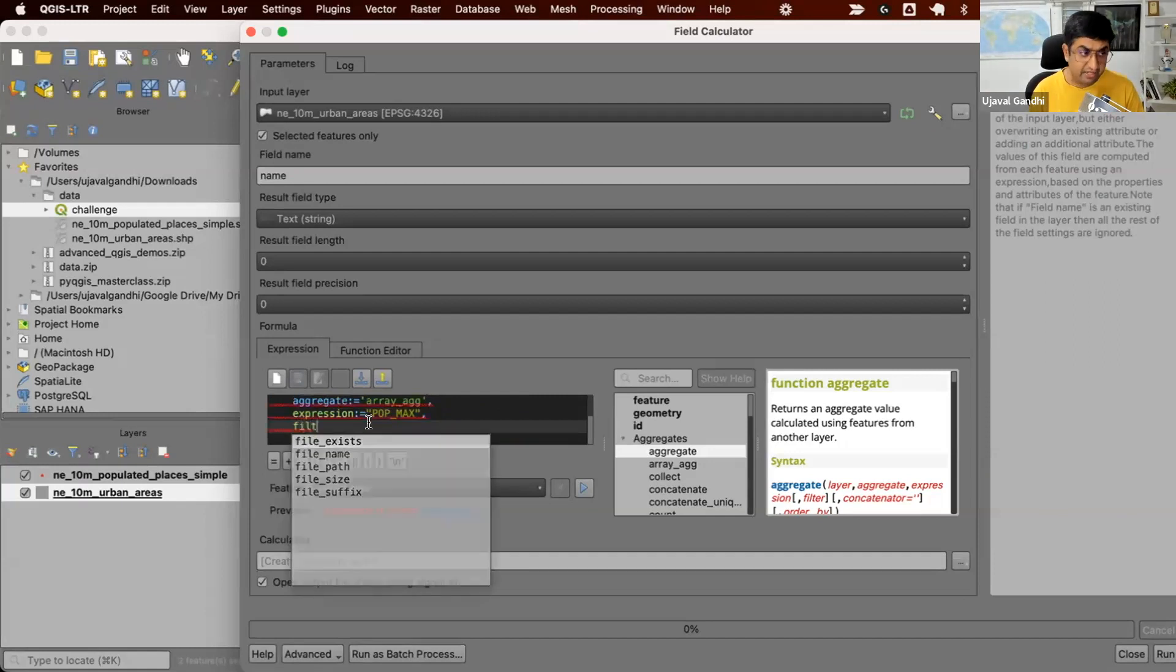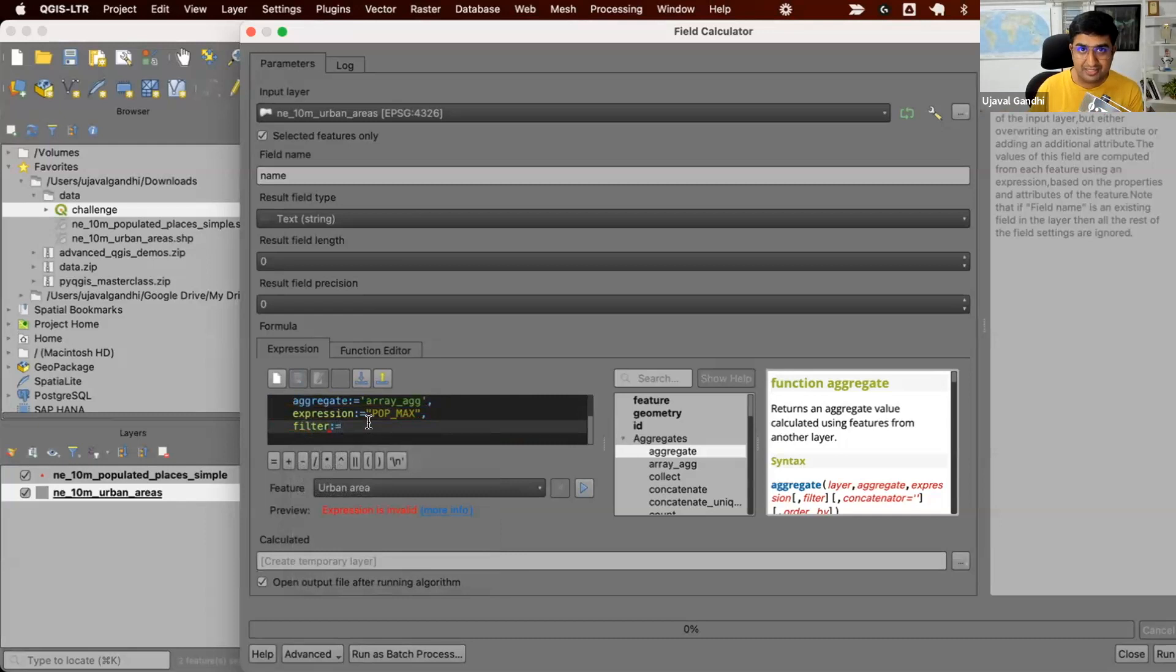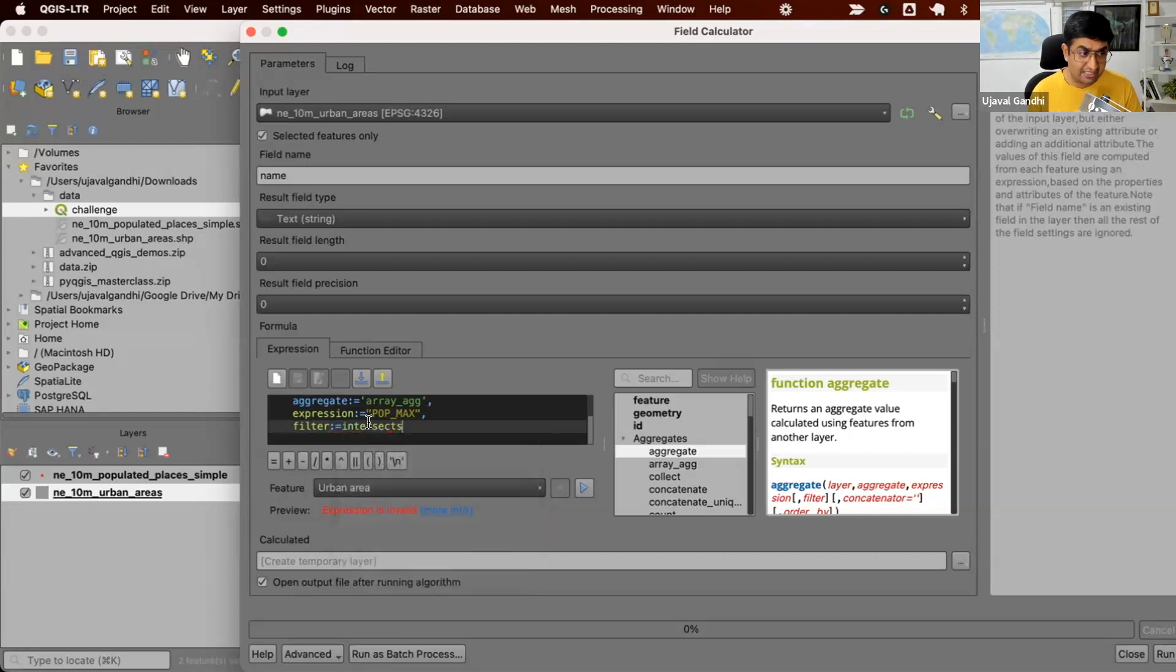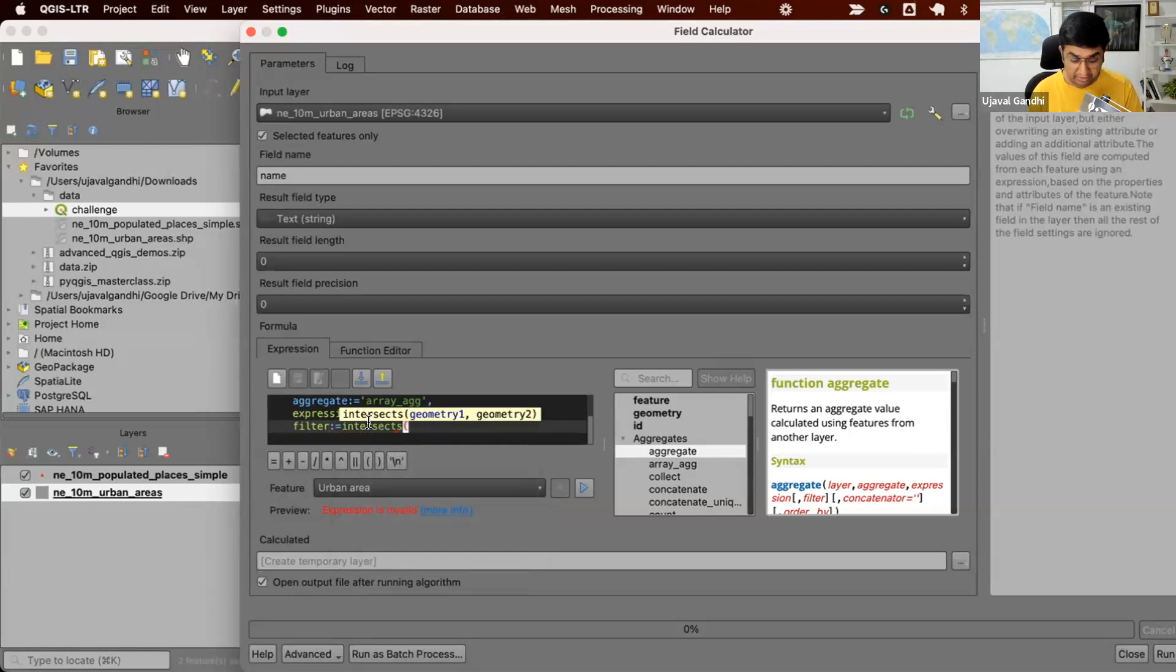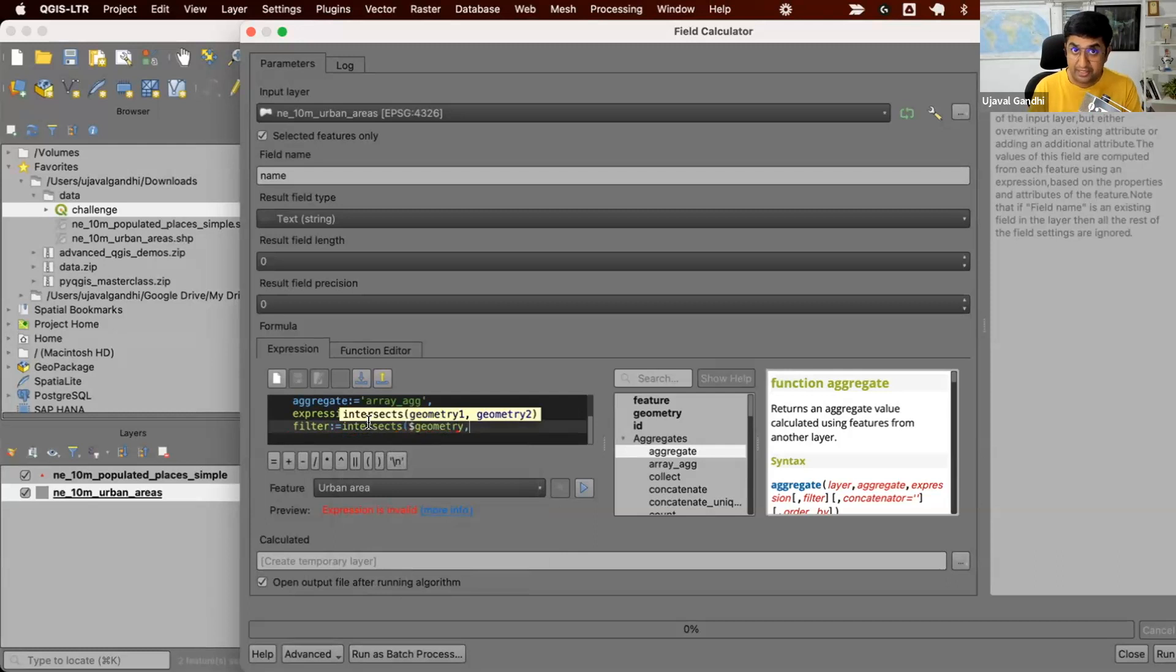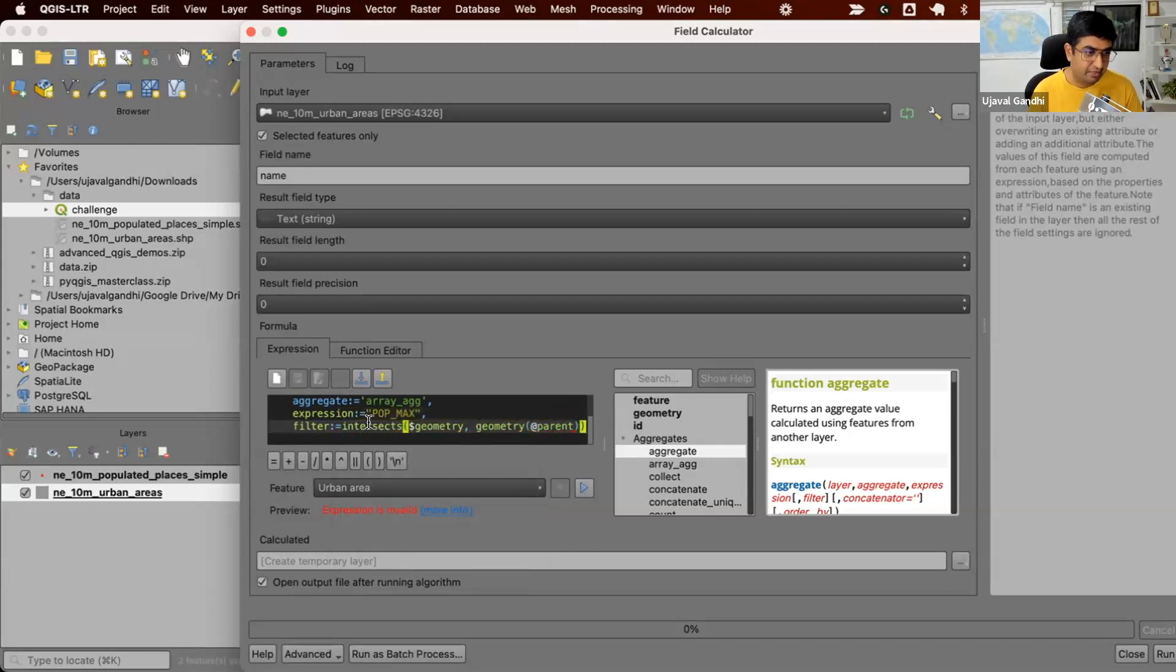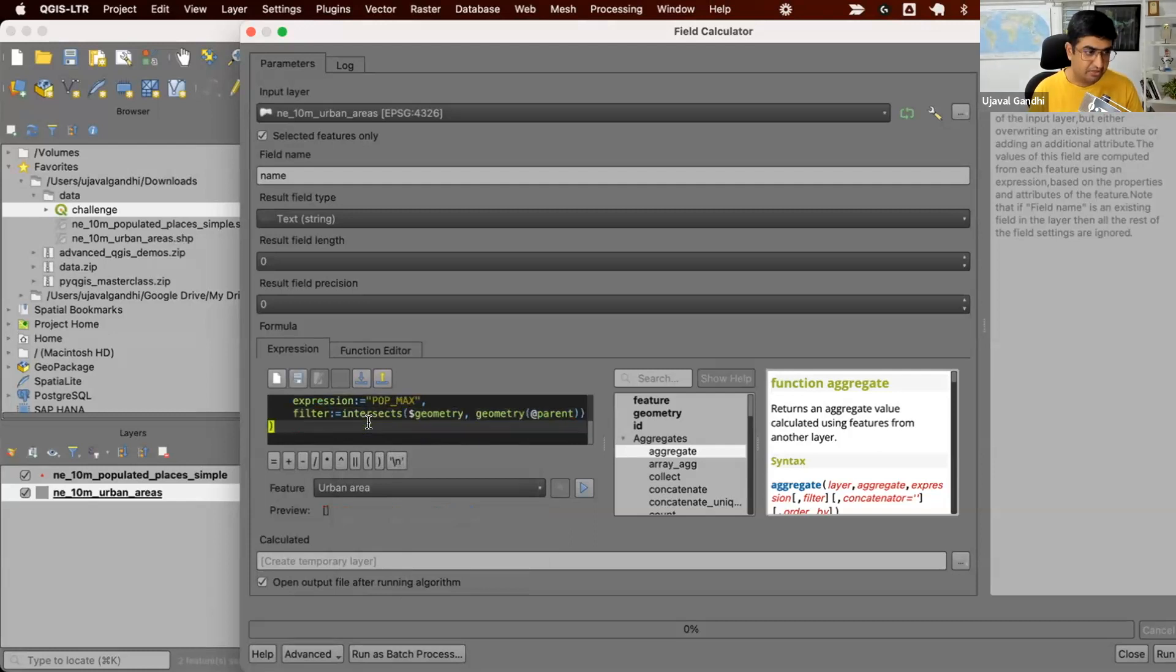Next, we have the filter, which we do not want all the features from the second layer. We want only the features that intersect the current polygon. In aggregate expression, we use the standard syntax where we say intersects. Check if the geometry one intersects geometry two. The first one is the dollar geometry, which is the geometry of all the points. And we say, pick the point where its geometry intersects the geometry of at_parent. This refers to the current feature.